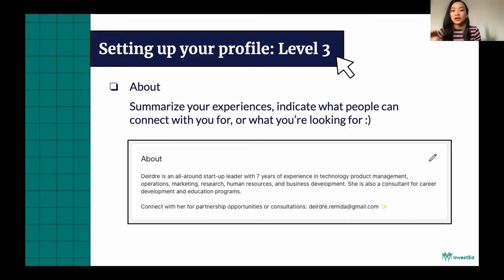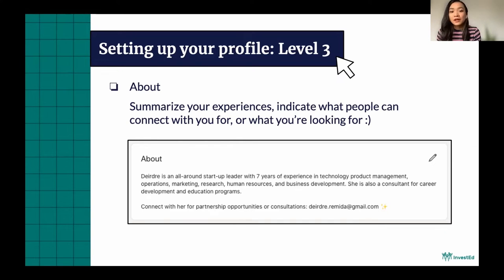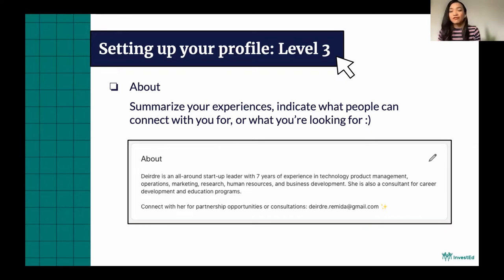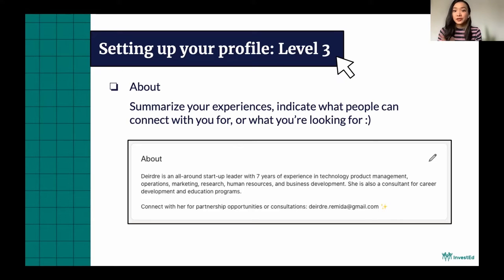I added in what they can connect with me for. In my case, people can connect with me for partnership opportunities or consultations, and then I leave my contact details there. If you're looking for internship opportunities, you can also put in there that you're looking for, let's say, project management internship opportunities, and maybe specify the industry as well. That's just one way to add a bit more information on your profile so that if someone decides not to scroll down, at least they can skim that and know a little bit more about you.